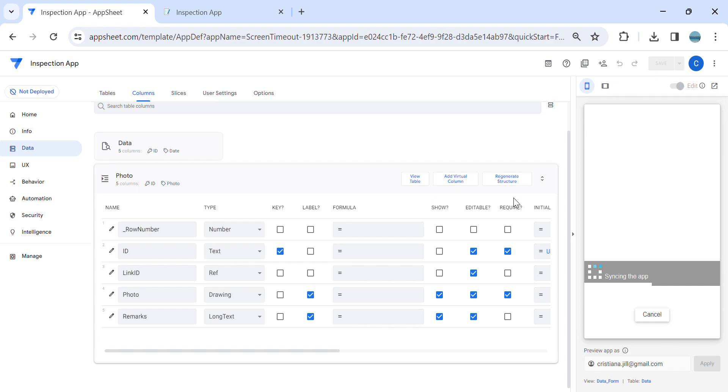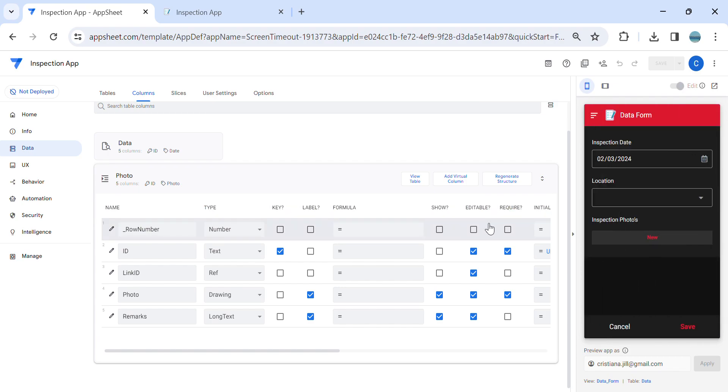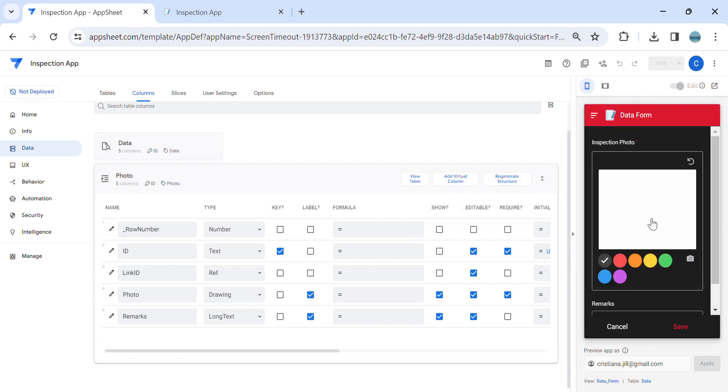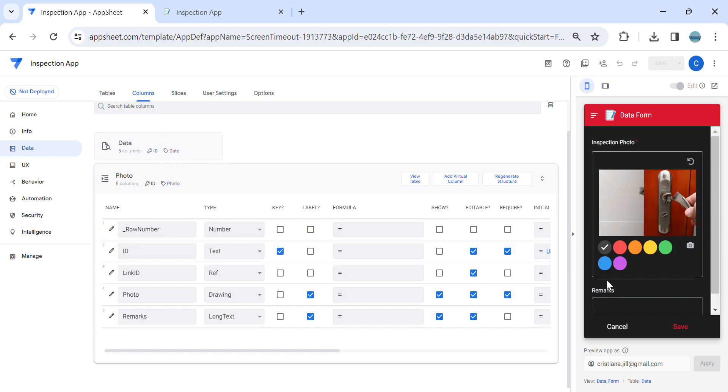When you use a drawing, you can upload the photo at the same time. You can also mark the photo accordingly. And you can use multiple selections of colors here, which one you would like to use.